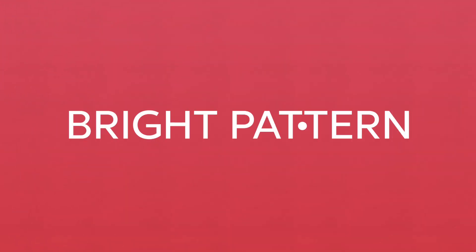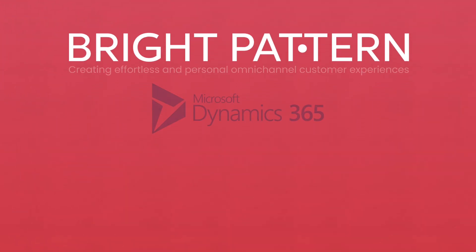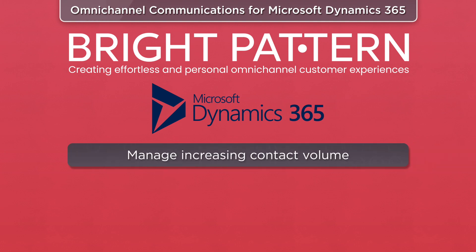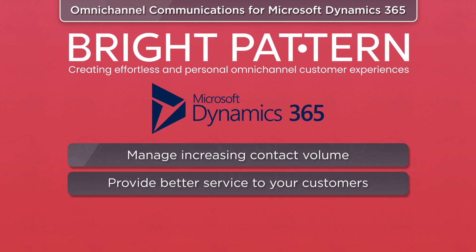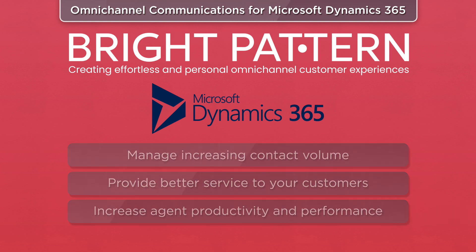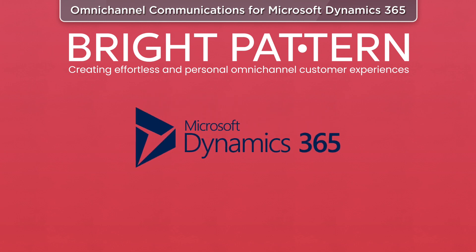BrightPattern's Cloud Call Center software integrates with Microsoft Dynamics 365 to help you manage increasing contact volume, provide better service to your customers, and increase agent productivity. It's everything you need to implement a model Microsoft Dynamics 365 call center.